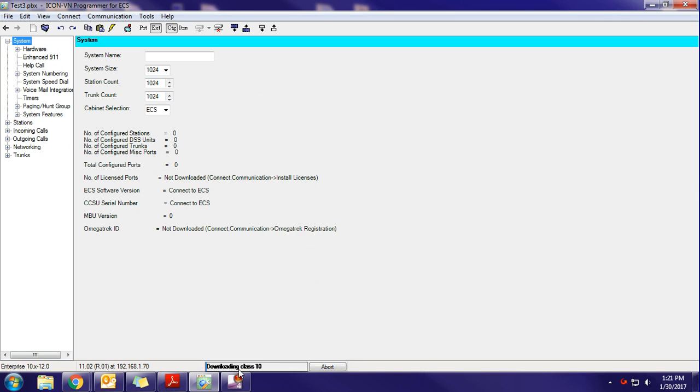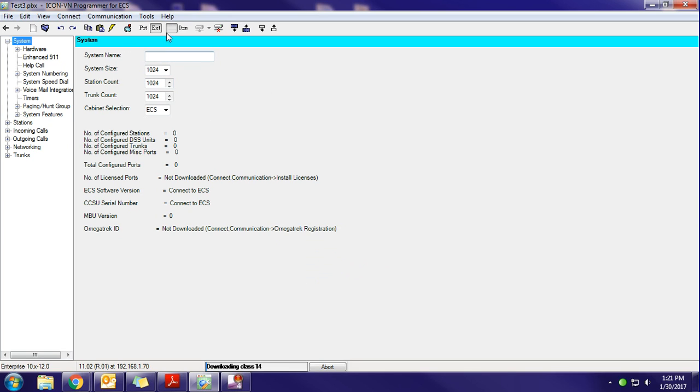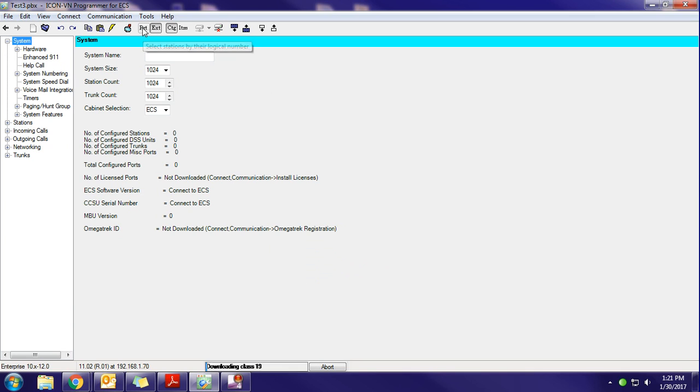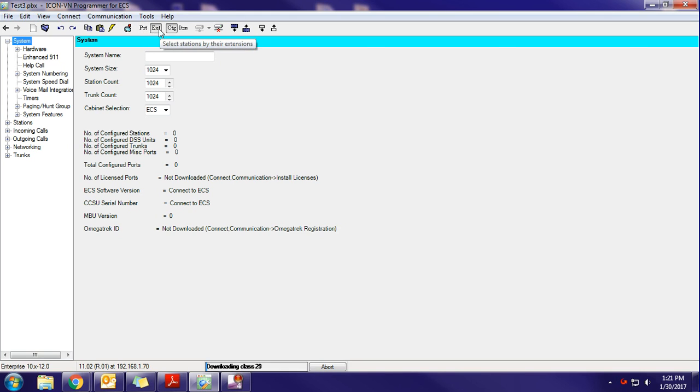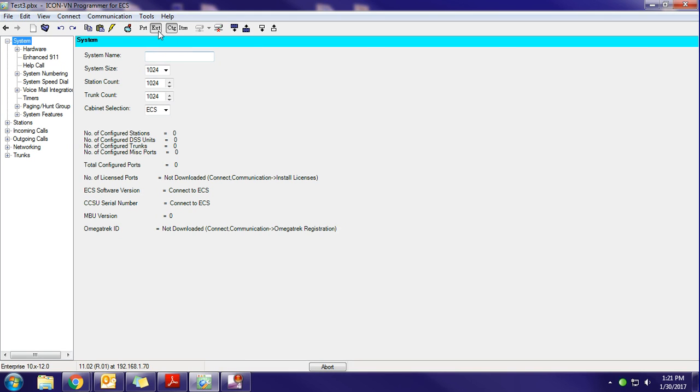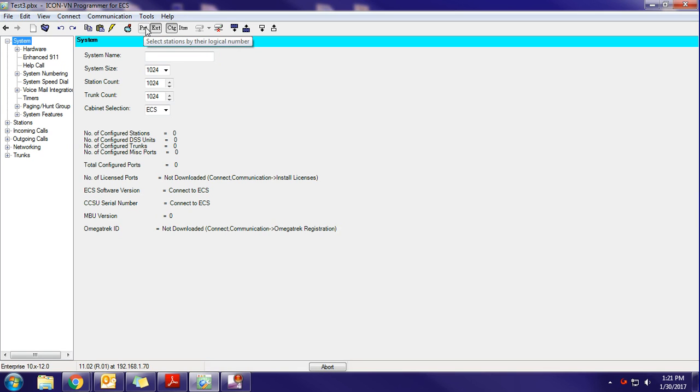While this is downloading, you'll see the progress bar down here. Something else that you want to make sure of when you open up to create a database for the first time: you want to make sure that you have EXT highlighted instead of port. That's just the way that the extensions and programming is displayed in this database. We always want to go based off the extension number and not the port number. It's a little more complicated when you're looking at things via port number.